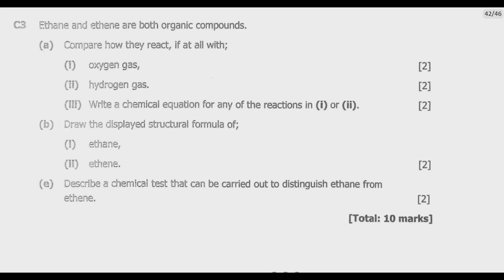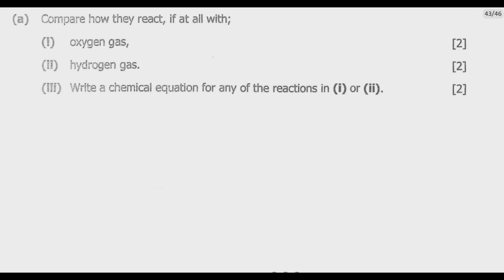Let us move straight to question C3. Ethane and Ethene are both organic compounds. Compare how they react with: oxygen gas, hydrogen gas — and write a chemical equation for one of those reactions. Also, draw the displayed structural formula of Ethane and Ethene, and describe a chemical test to distinguish Ethane from Ethene. Let us answer this question one by one, starting with how they react with oxygen gas.